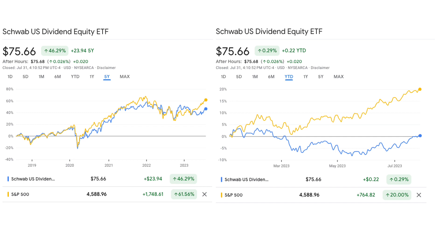Around 13% on average since its inception before this year — and this year it's getting absolutely smoked by the S&P 500, which is up 20% compared to SCHD's just 0.29% at the time of making this video, and it may even be flat or negative.